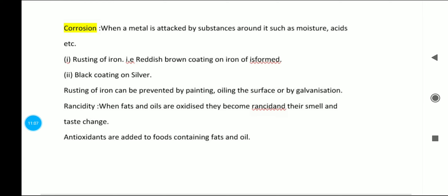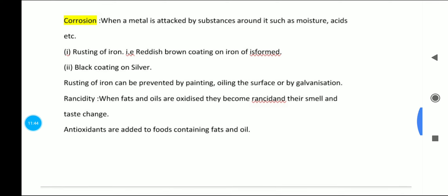Corrosion occurs when a metal is attacked by substances around it such as moisture and acids. An example is rusting of iron — a reddish-brown coating forms on iron. Another example is a black coating formed on silver. Rusting of iron can be prevented by painting, oiling the surface, or by galvanization.